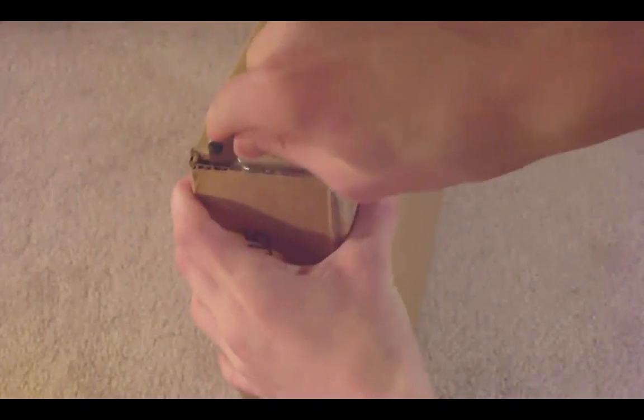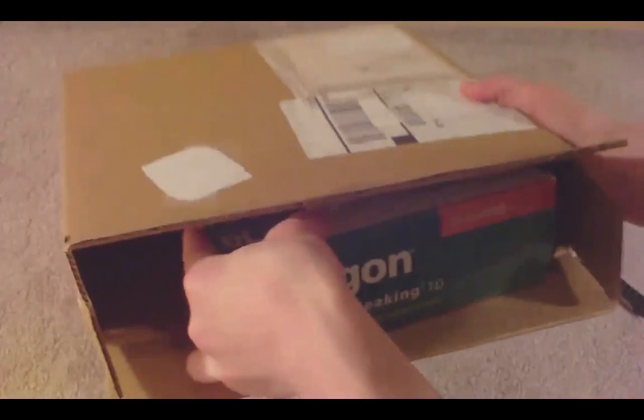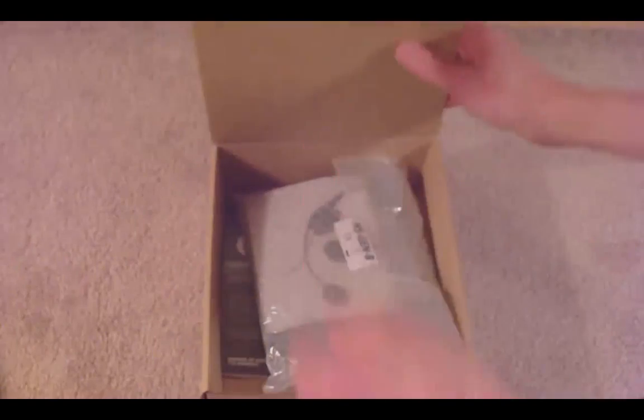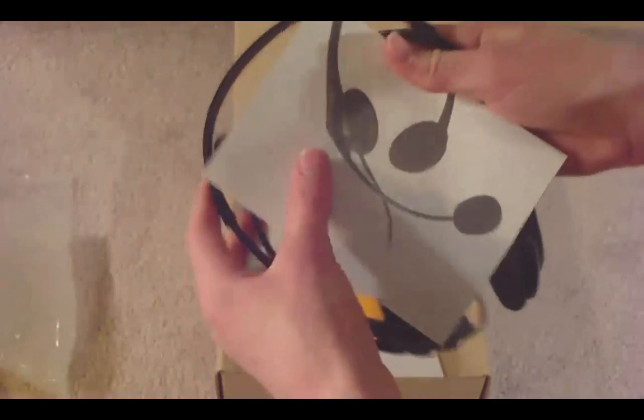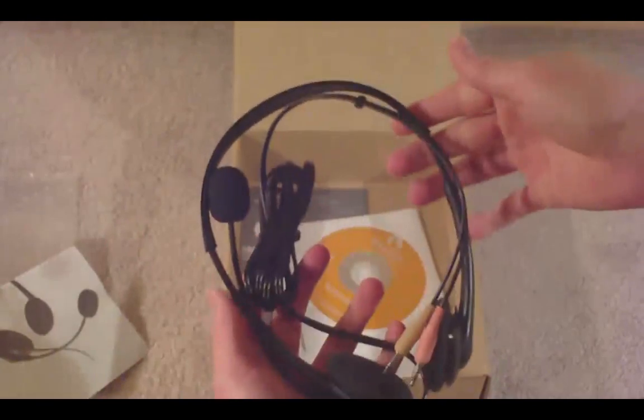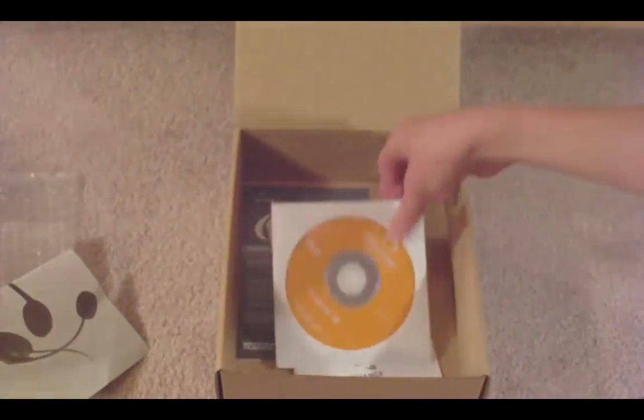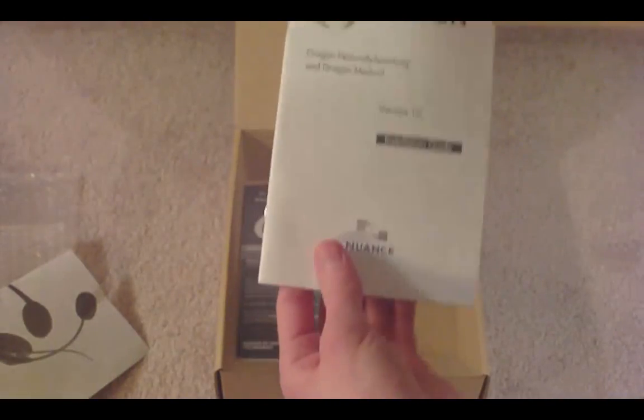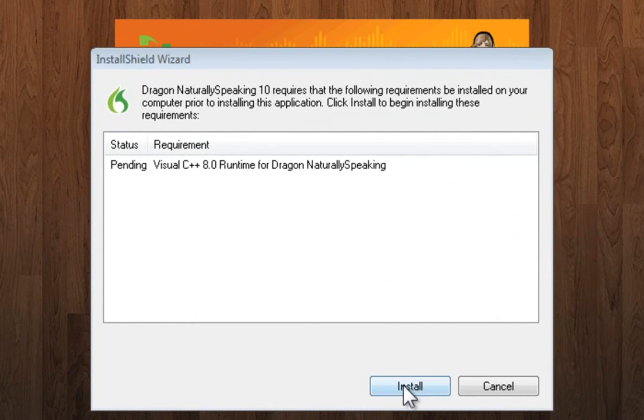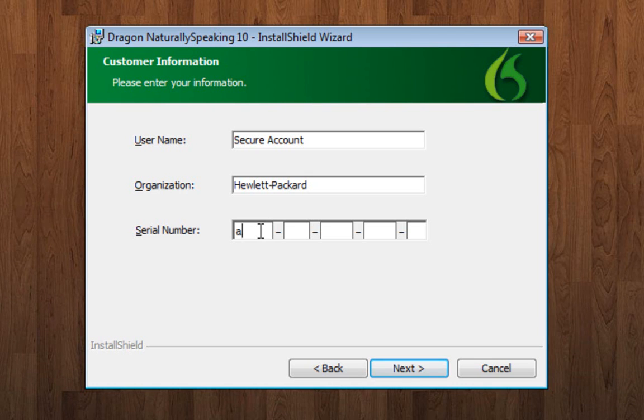So first let's unbox this. As you can see they are nice enough to include a free microphone headset. And here's the software disk and some instruction manual. So now after installing Dragon and activating it and registering it, let's get started.